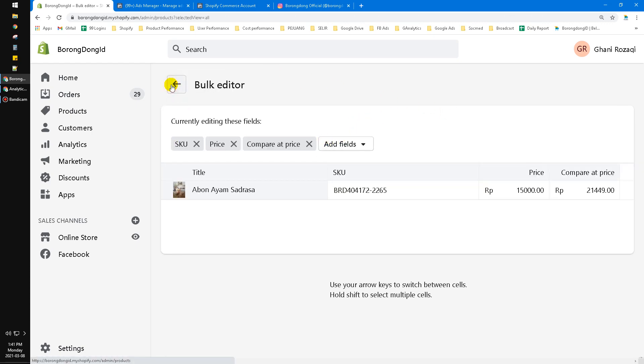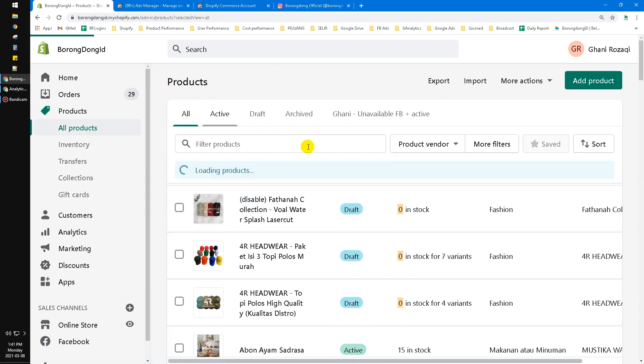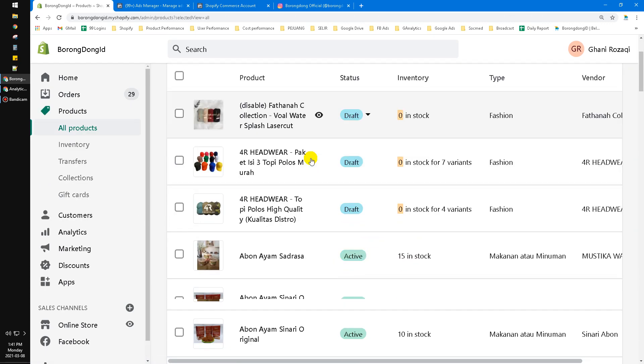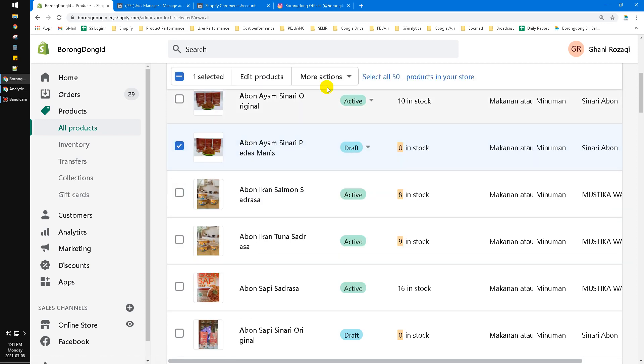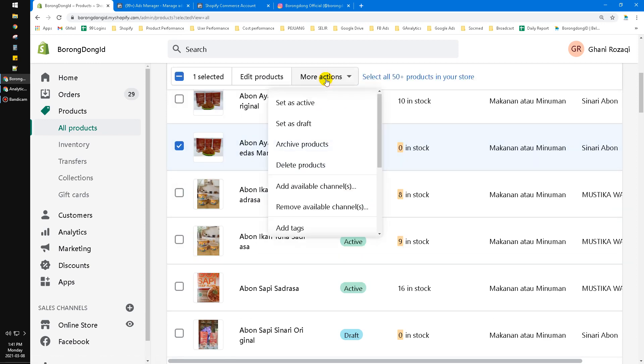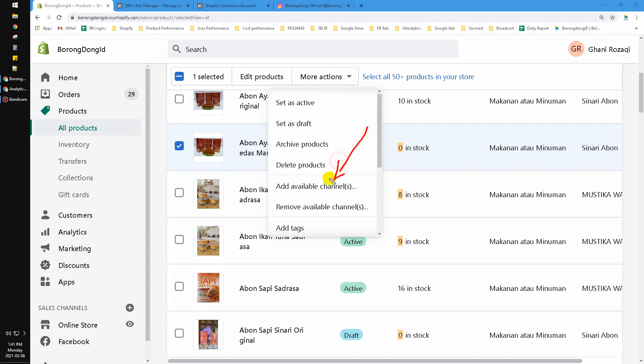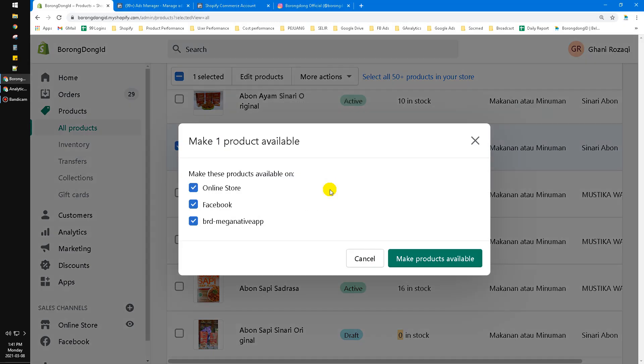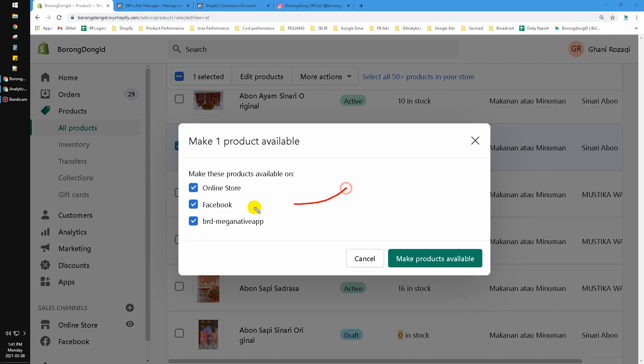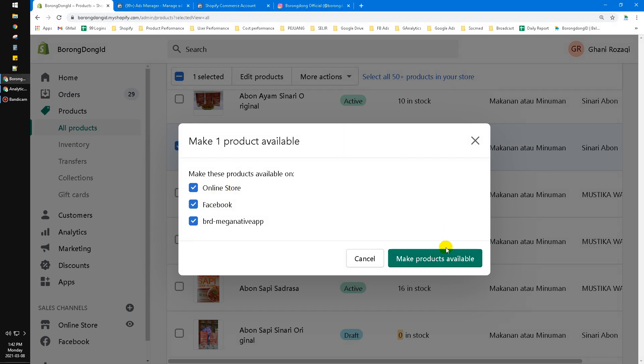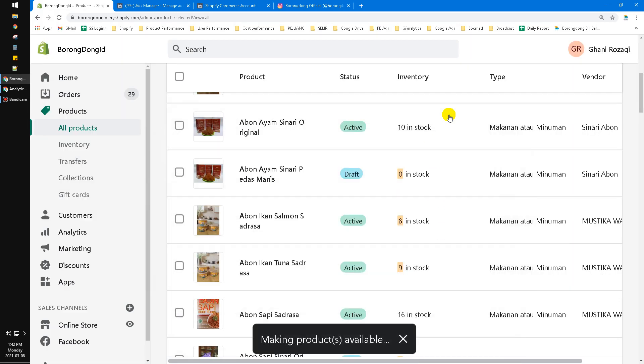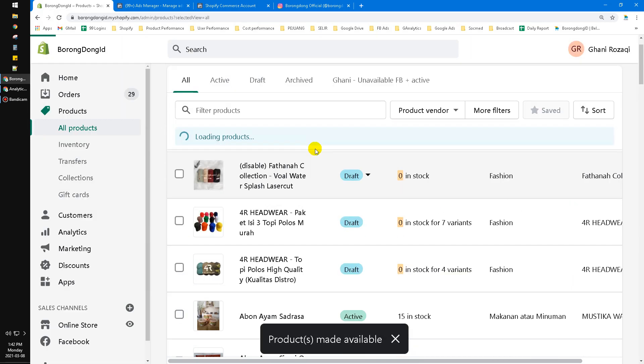Click on More Actions and then you have to add available channels. See here, you must check this—Facebook already has a blue check here, so it will be available on your Facebook. Just click 'Make products available.'